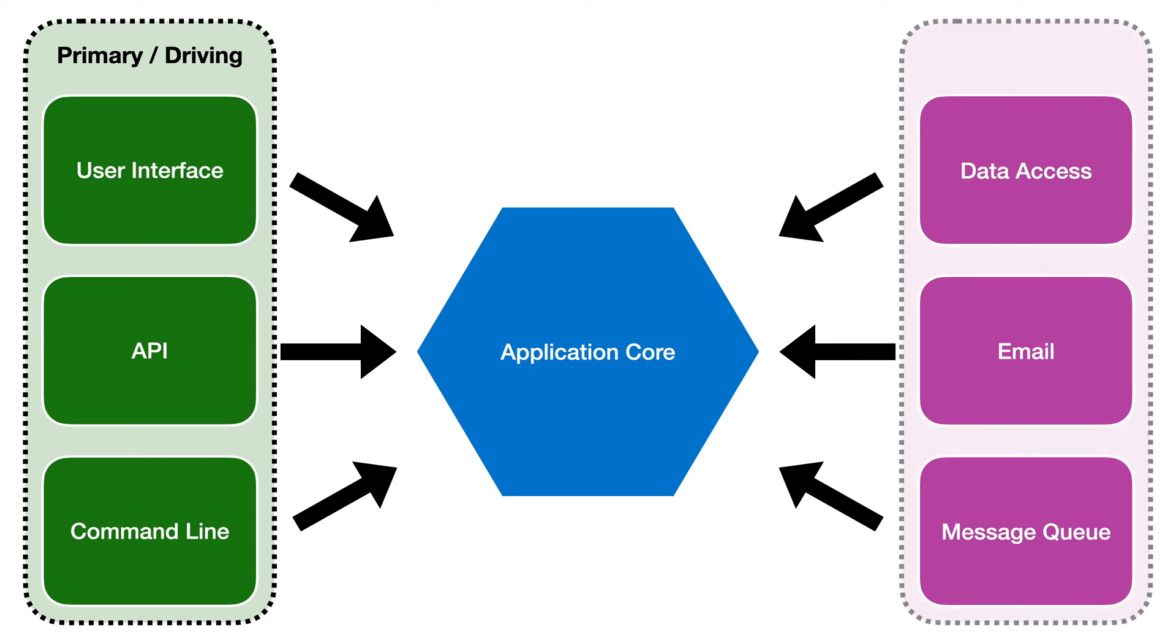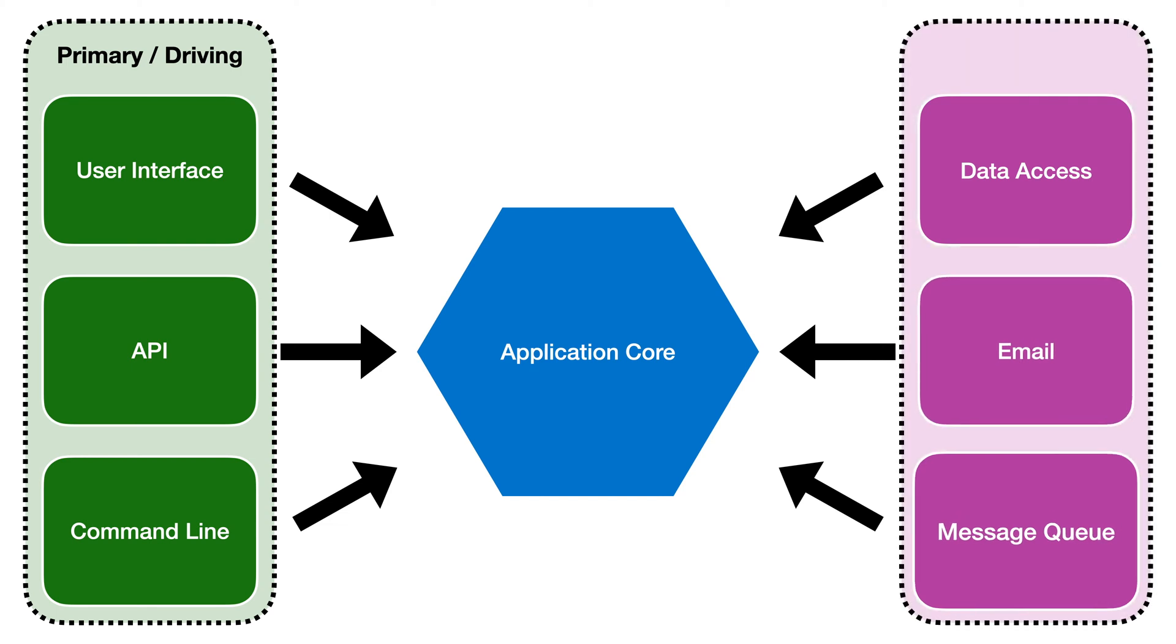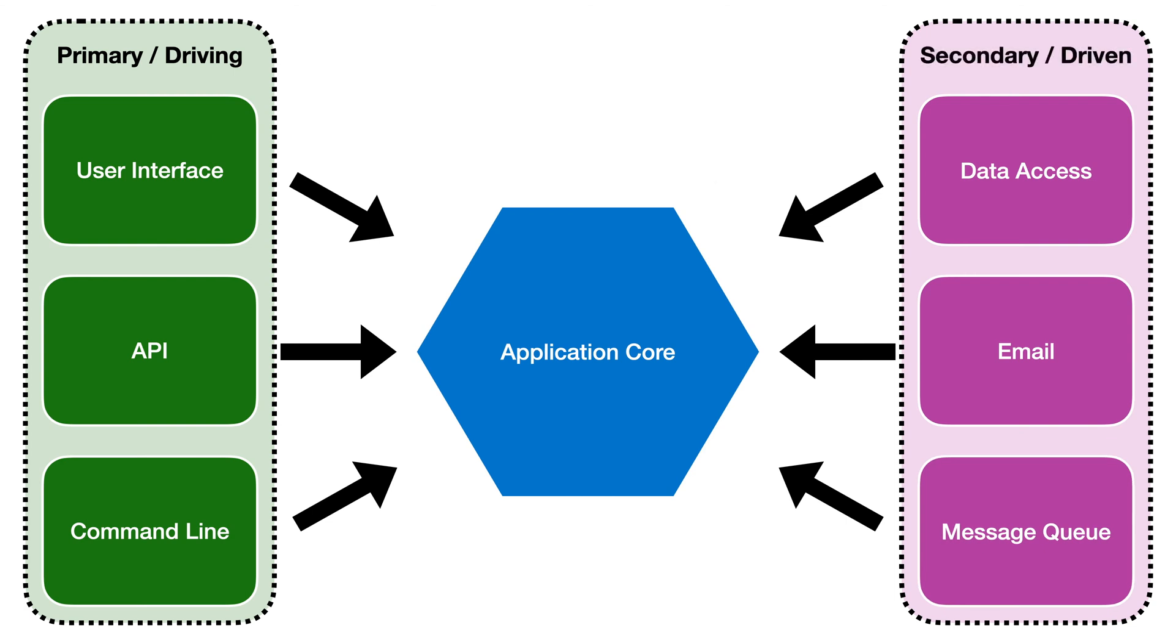On the right hand side we have the adapters for the infrastructure such as sending emails or using a message queue. These are called the secondary or the driven adapters because of the inverted control. It's the core that drives them.